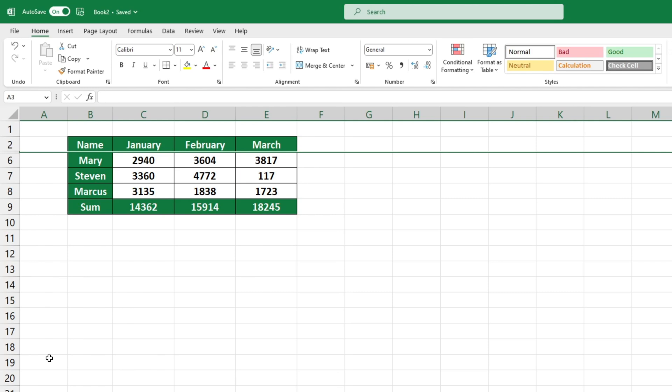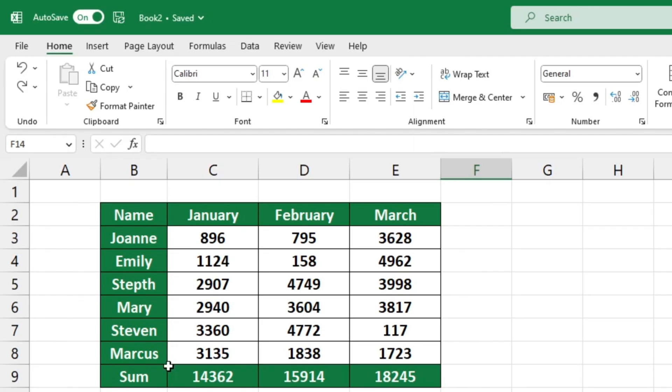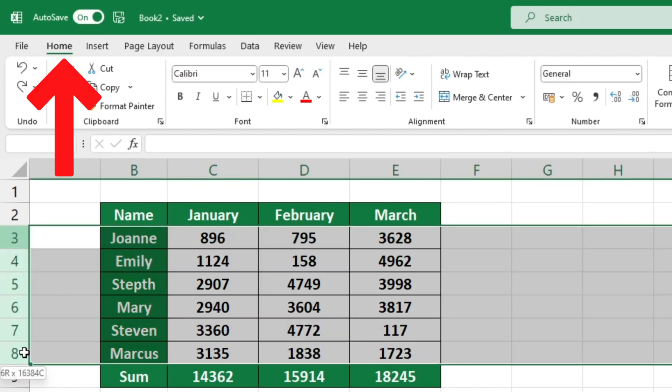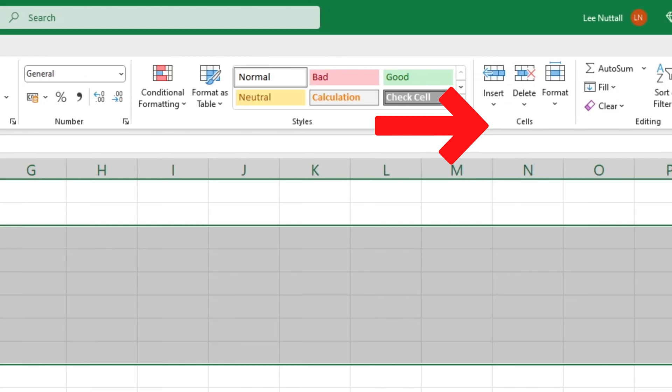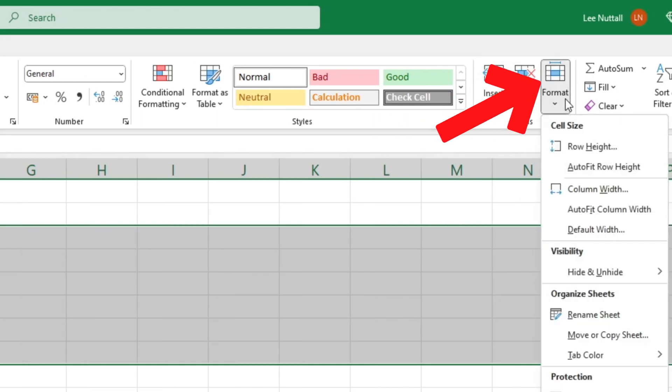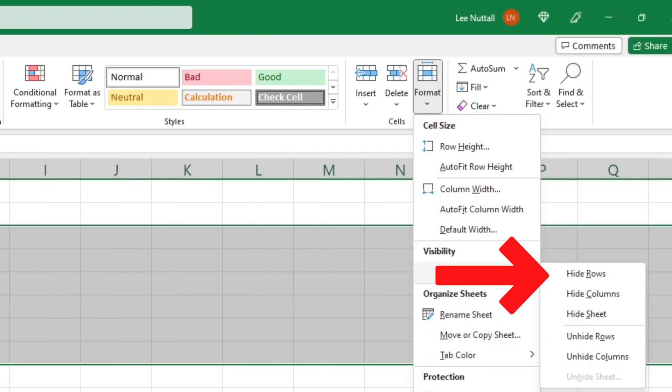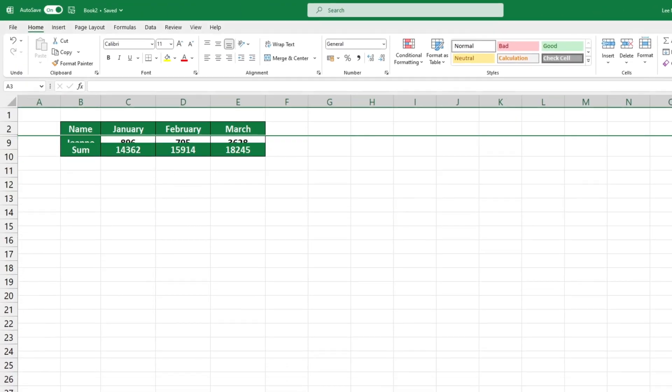So that's the first method. Now let's try the second method. Select the rows again, this time by dragging them. Then go to the home tab, cells section and use the format button to access the format menu. Find the hide and unhide option and select hide rows.